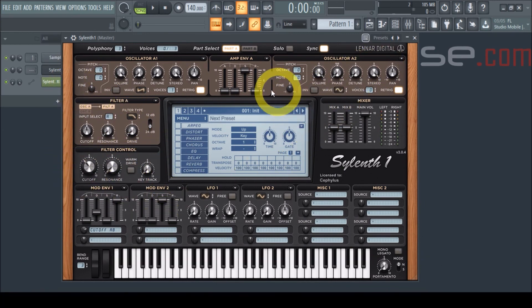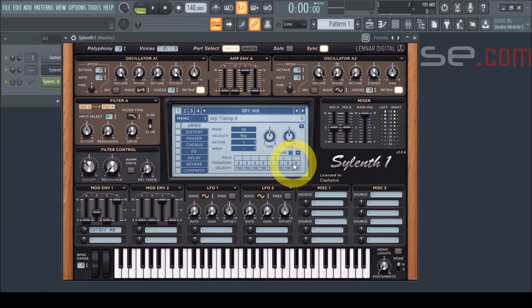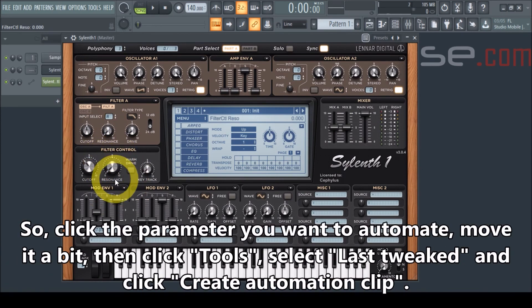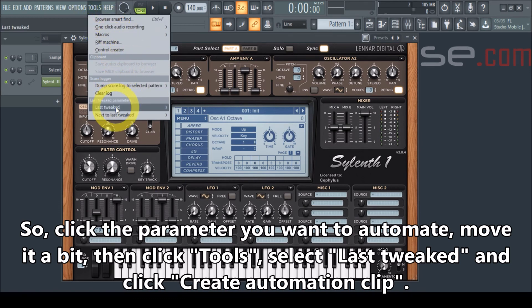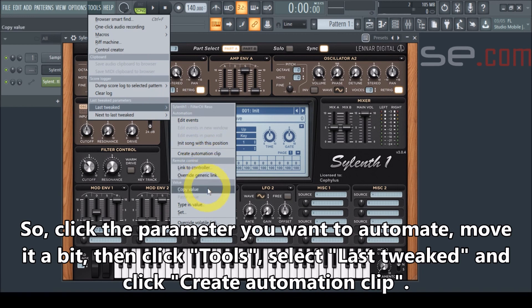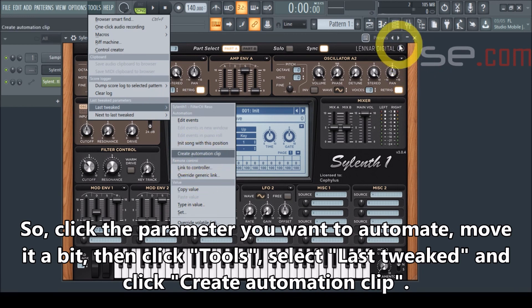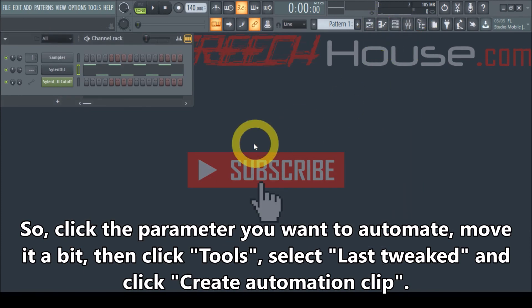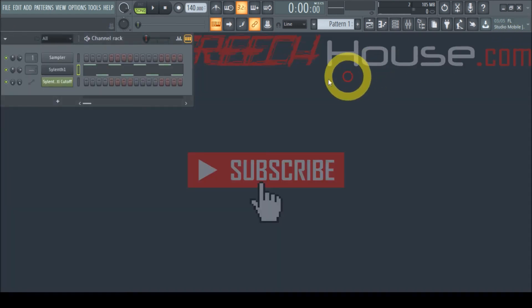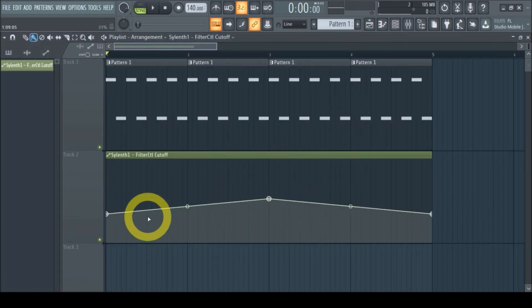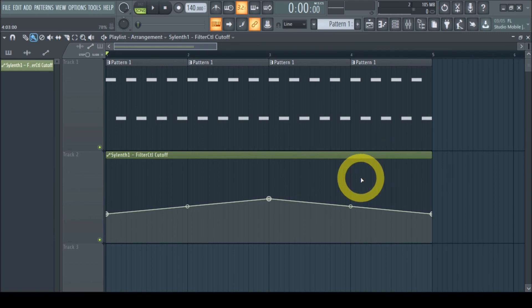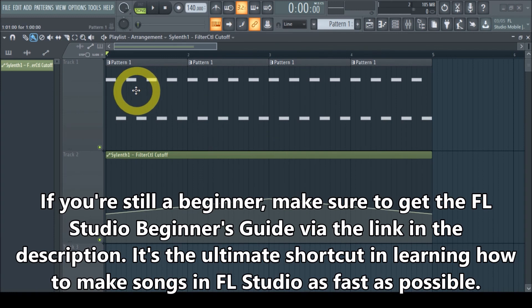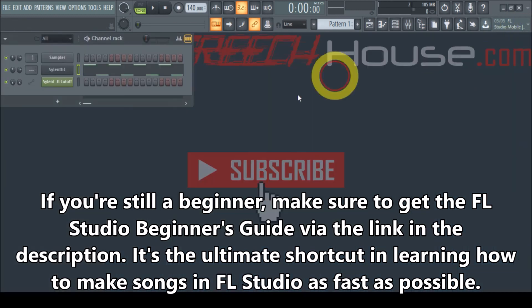So whatever parameter you want to automate, just select the button, move it a little but put it on the position you want it to be, then go to Tools, click Last Tweak, and then click Create Automation Clip. The automation clip then appears on the playlist where you can control it — make effects, make movements, create whatever you want.